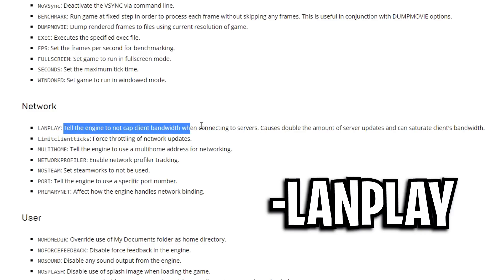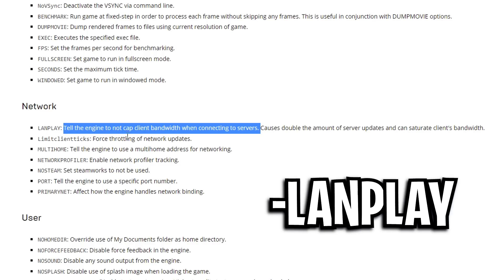This apparently tells the engine to not cap client bandwidth when connecting to servers. To me that sounds like it's not going to add any sort of bandwidth cap, which should help with download speeds when you're downloading Fortnite or other games. That sounds really beneficial.